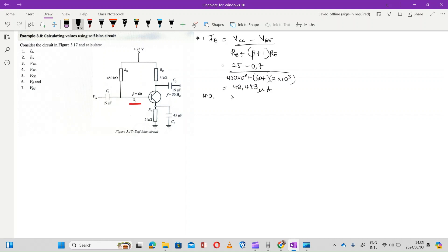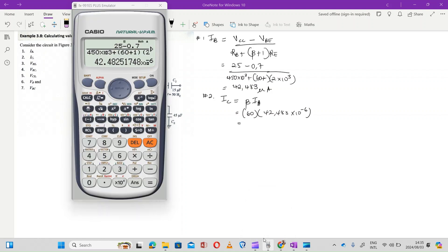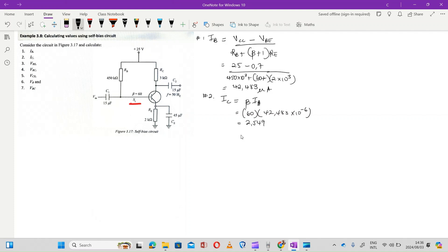Number two: they want us to calculate the value of IC. We've already been provided with the value of beta and we've just calculated the value of IB, so we just put that into our calculator — beta multiplied by IB — and the value of IC will be 2.549 milliamperes.